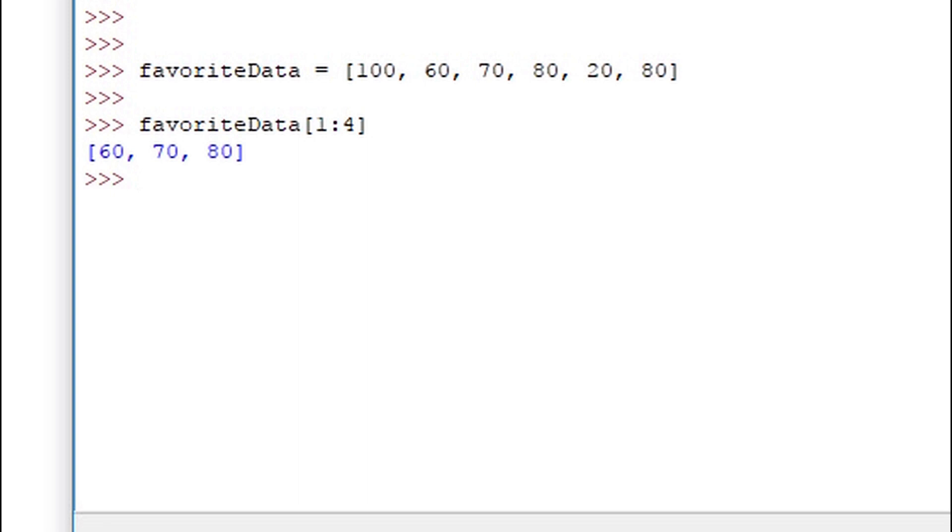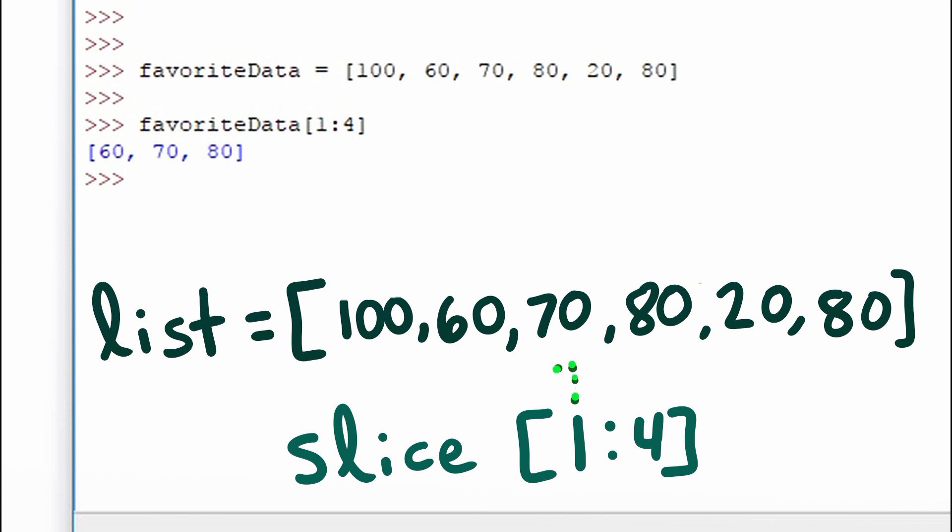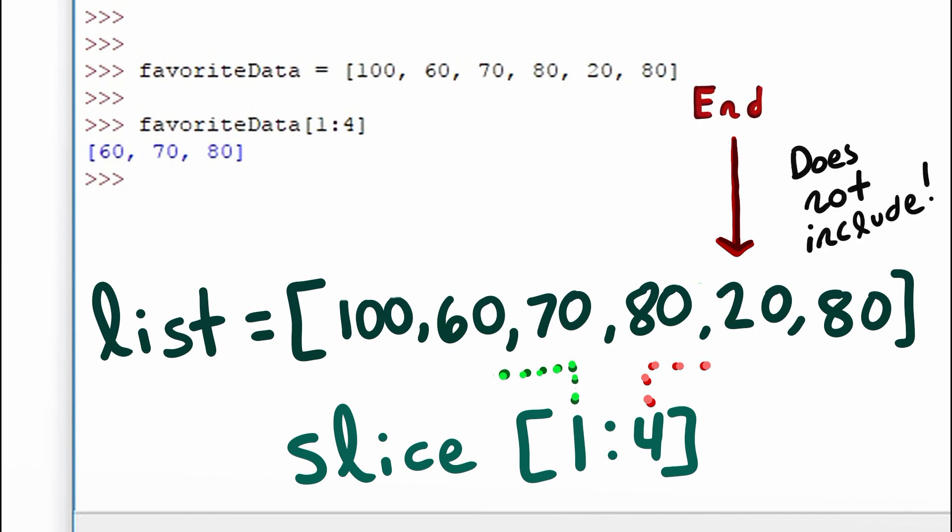In this example we're using 1 colon 4. Our starting point is at the first index. Our ending point is at the fourth index. Notice from the printout that we don't include the fourth value. That's one key thing to note in this syntax.